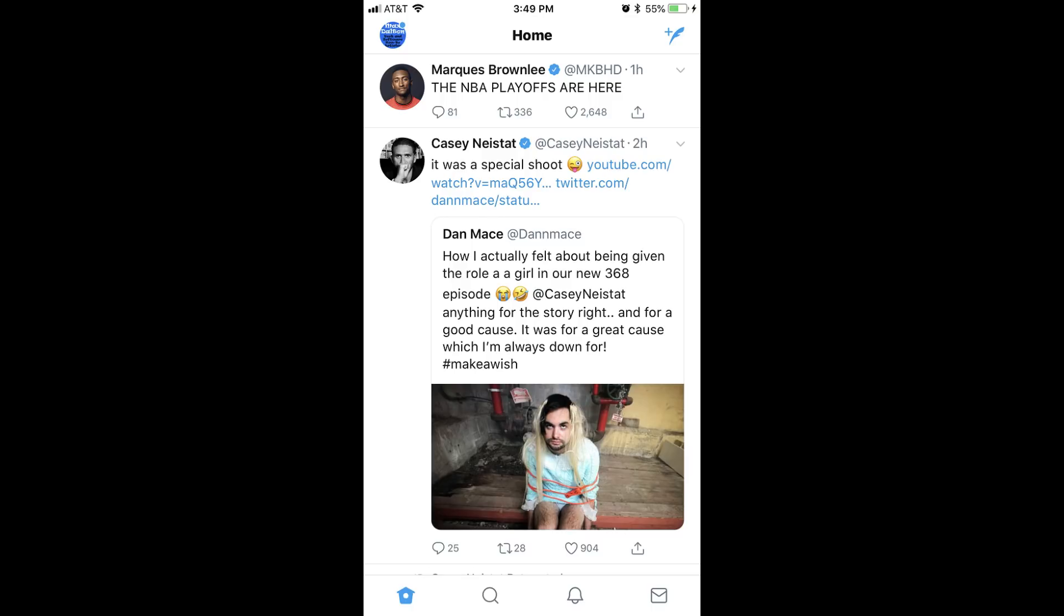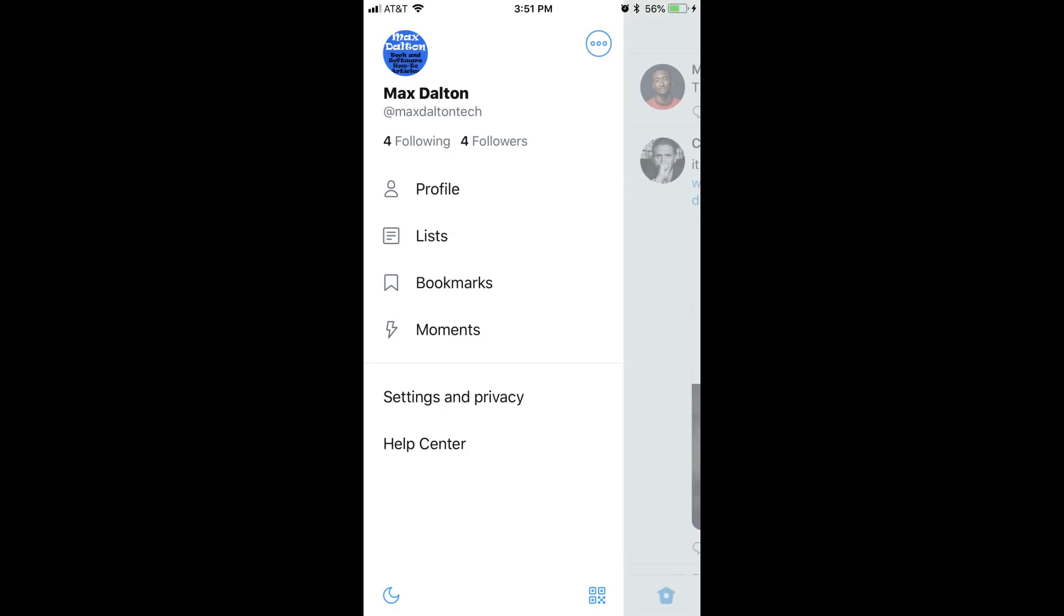Step 2. Tap your profile icon in the upper left corner of the screen. A menu flies out from the left side of the screen.